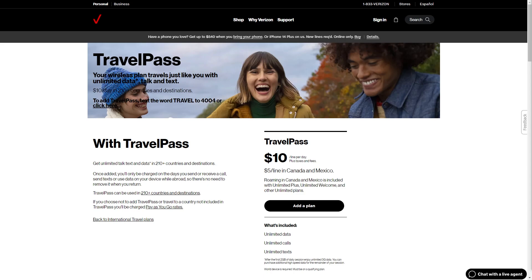Hello and welcome back to another video. Today I'm going to be showing you exactly how you can use the Verizon Travel Pass. This is a very quick and simple thing to do, so make sure you watch this video all the way to the end so you don't miss any important steps.